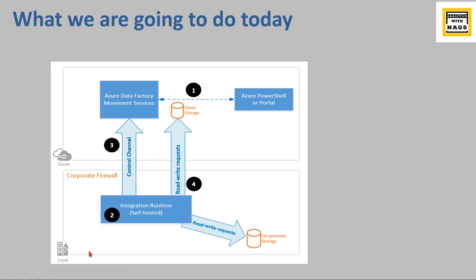If you are not aware, just click on the link that appears at the top which will help you to install the integration runtime, which is the prerequisite for moving the data from the on-premise to cloud.